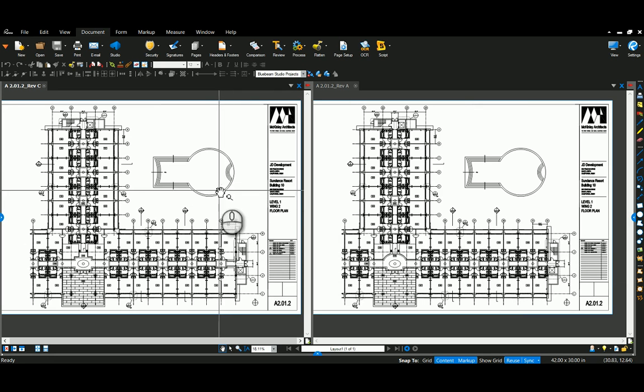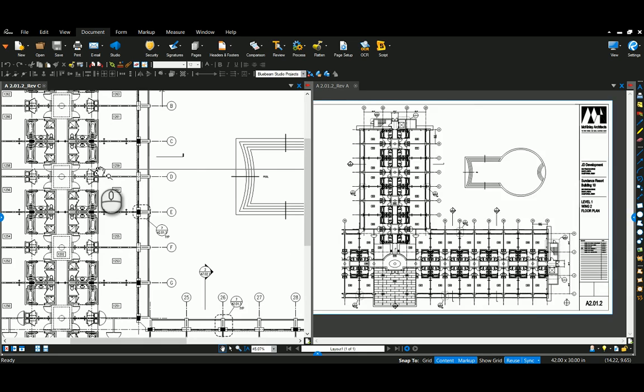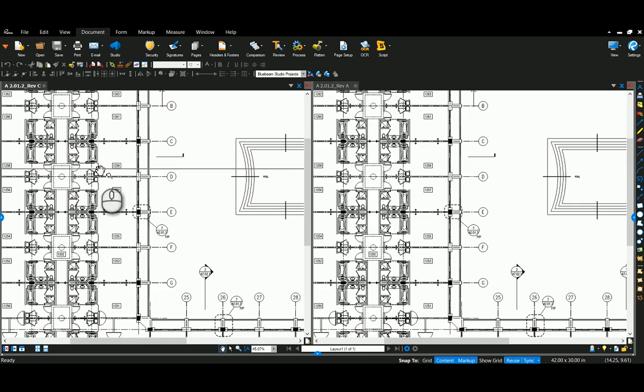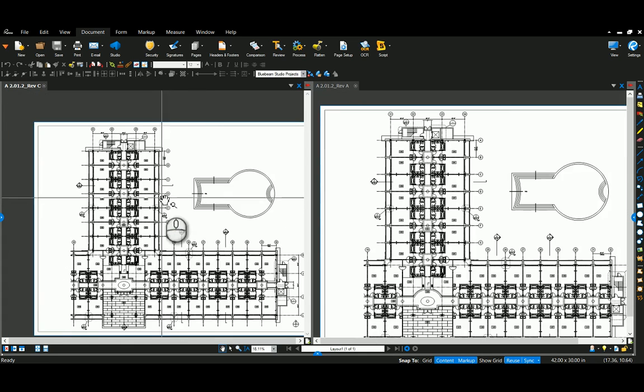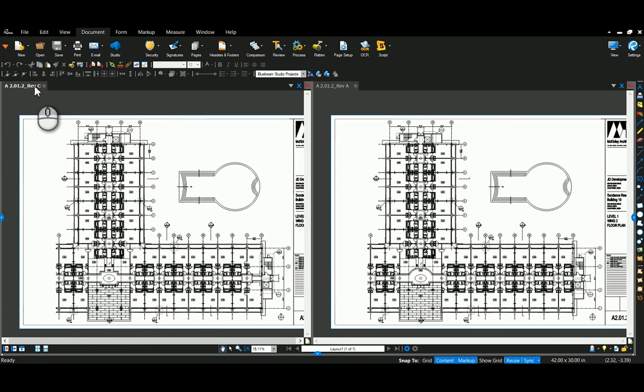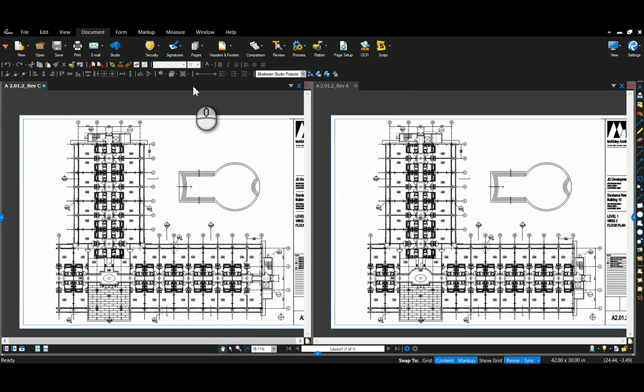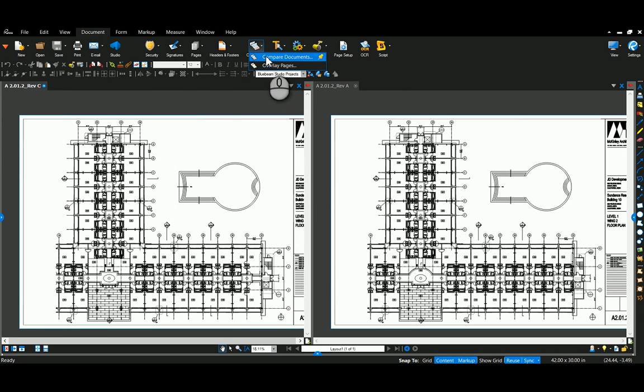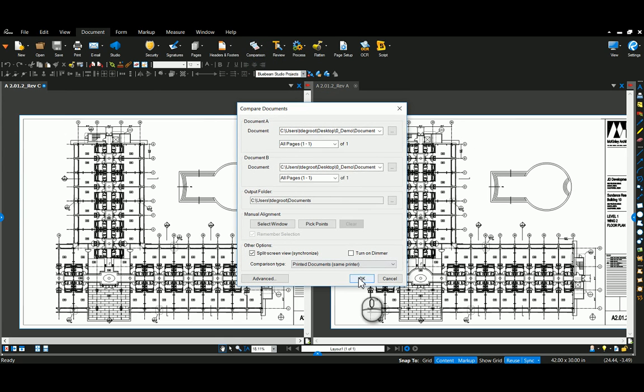As you can see I've got two documents open here. I've got sync turned on which allows me to zoom in and the other one follows it. So I've got revision C and revision A open. I'm going to go to my document tab and go to compare documents. Select the two drawings that I have open and say OK.